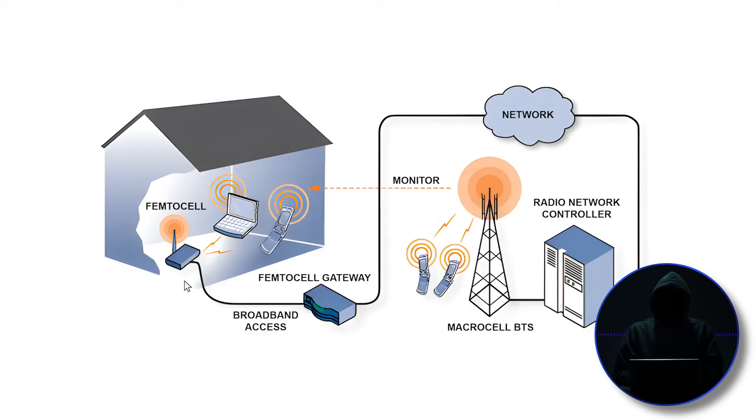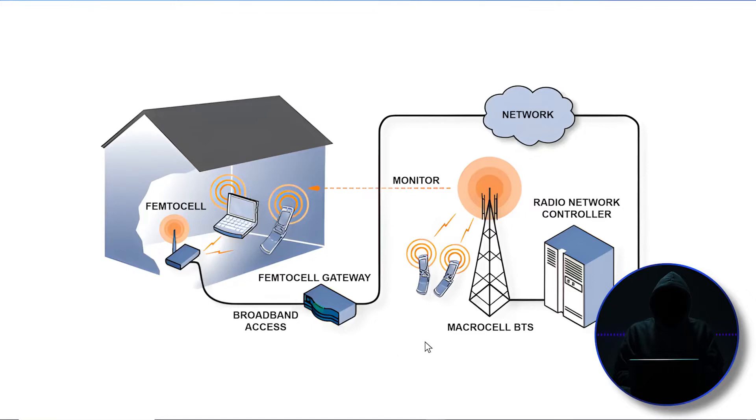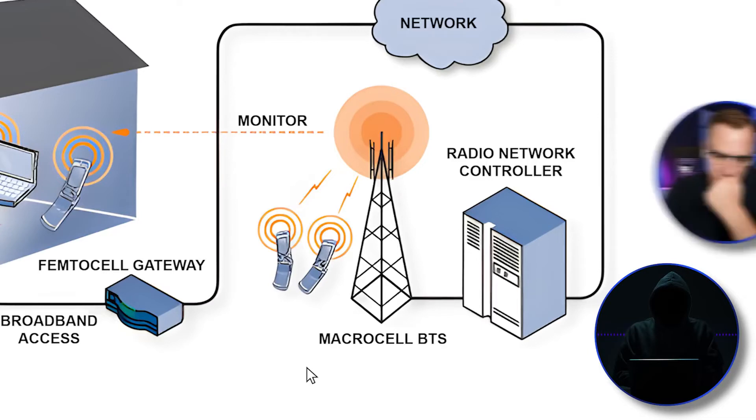But there are some people who've worked on trying to intercept this traffic in here. And when we start talking about building a Stingray, essentially what we're doing is building this whole tower right here with the BTS. They're called a macro cell BTS. You're building a cell tower with an entire cell phone transmission unit.